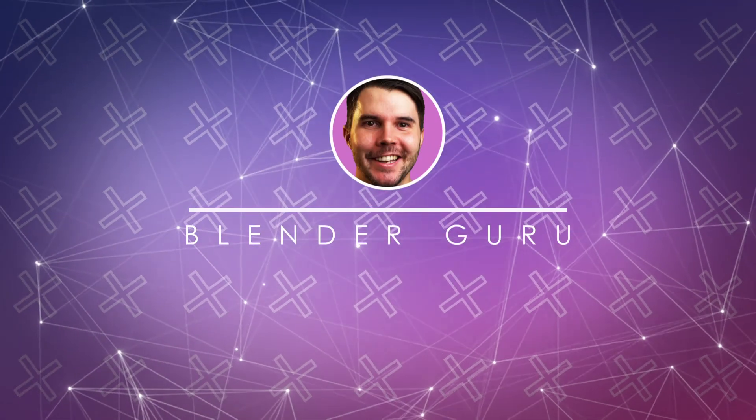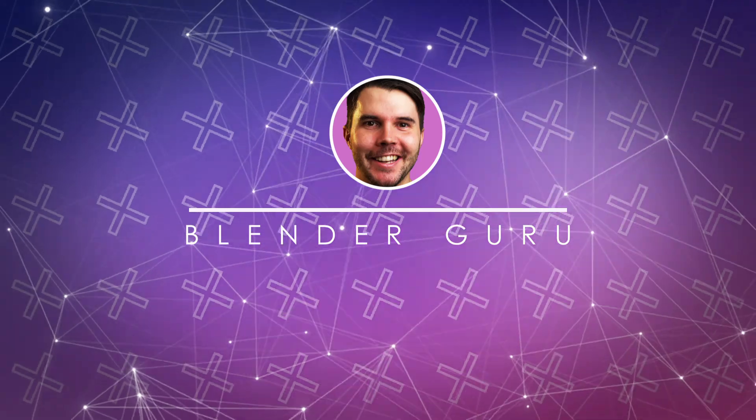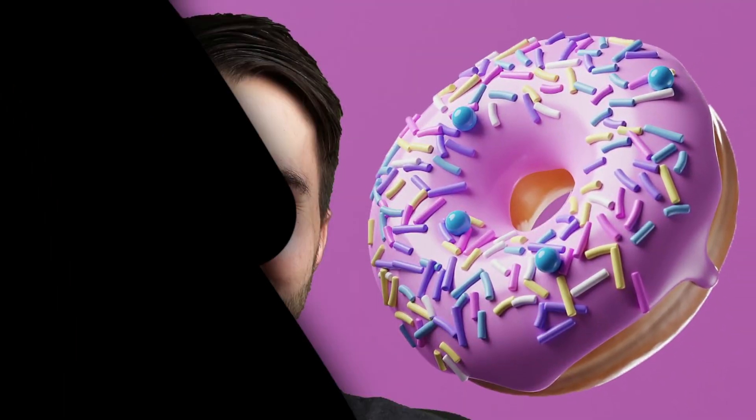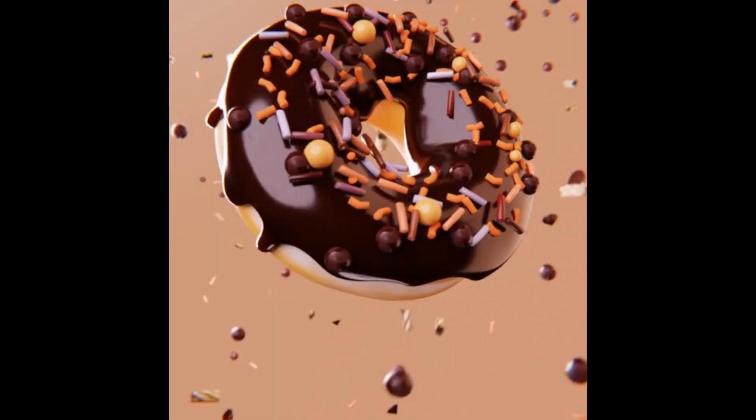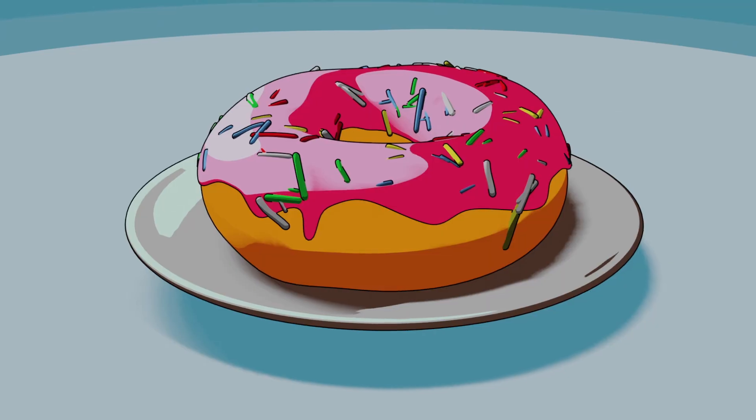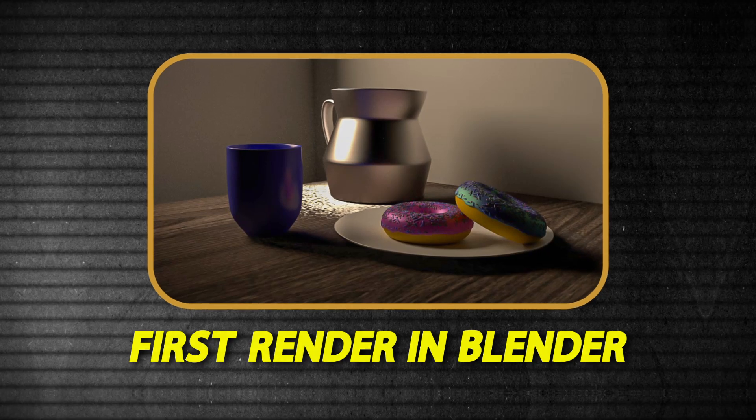Blender Guru is a channel that every beginner in Blender should check out. It's well known for its iconic donut tutorial which is often the first render that anyone new to Blender creates, including myself, when I first started 5 years ago.